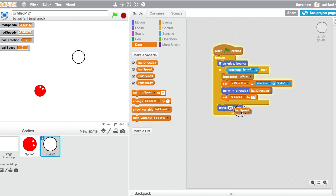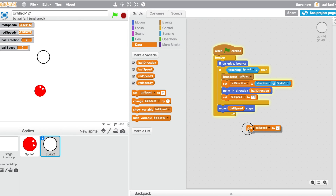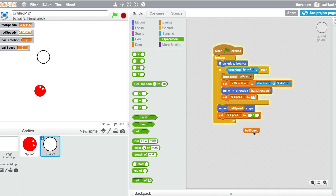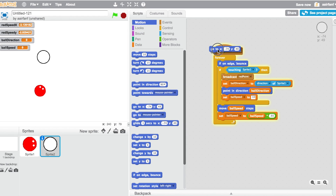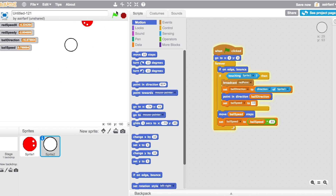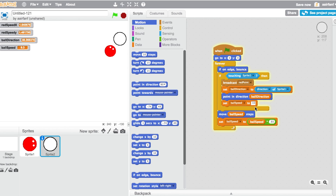Then set ball speed to ball speed multiplied by 0.95 each frame so it gradually decelerates. When flag is clicked, also go to x: 0, y: 0 to start the ball in the center. It ends up feeling a lot like dribbling. Make both player sprites a little bit smaller, then we'll move on to the blue player.